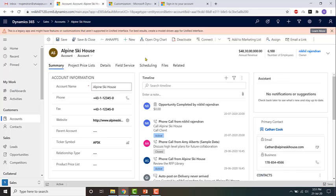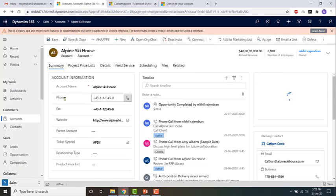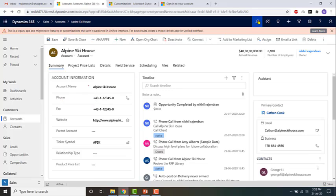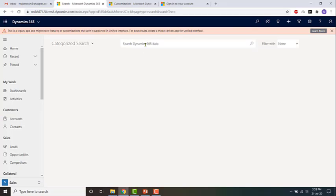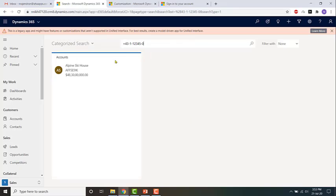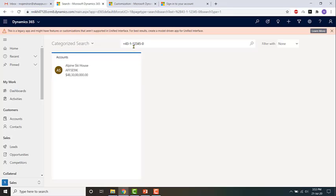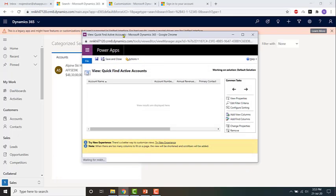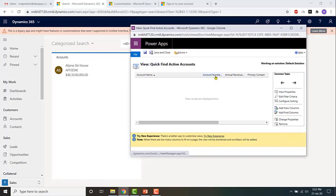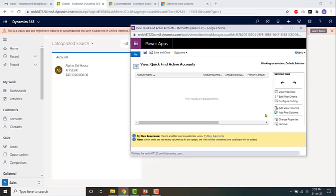Now let's test our changes. I'll search based on this account's phone number again. I enter the phone number and press Enter - and there you go. Based on what I entered, results are now displayed. Since I added main phone as a searchable field, the search is now yielding results based on that. You can see that account name, account number, and annual revenue are now being displayed - reflecting the changes made to add view columns and add find columns.